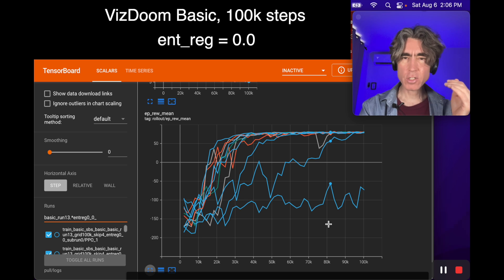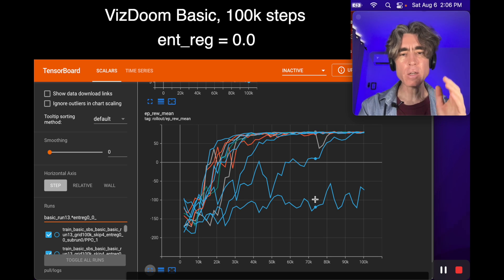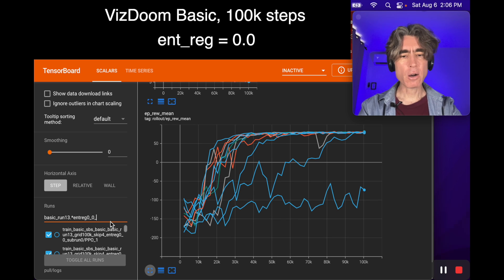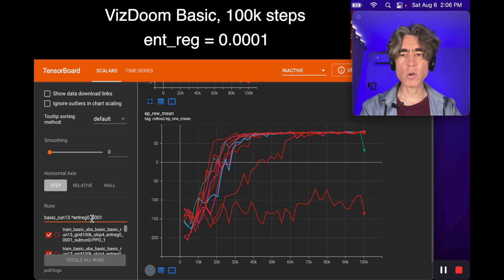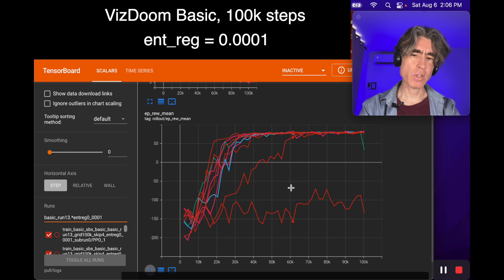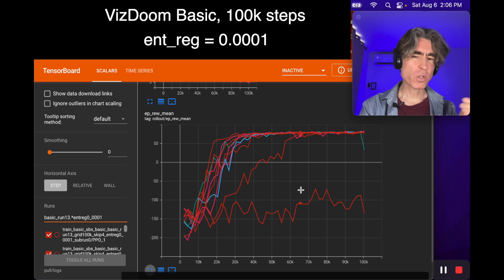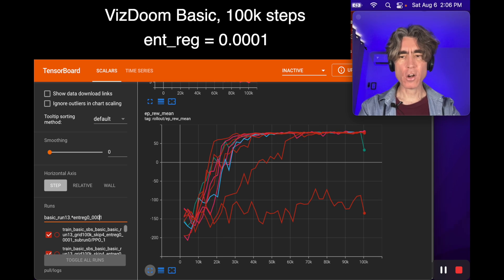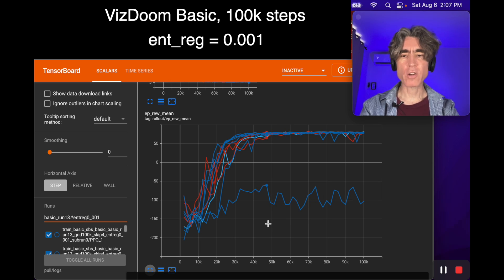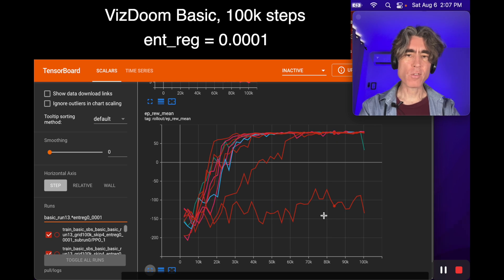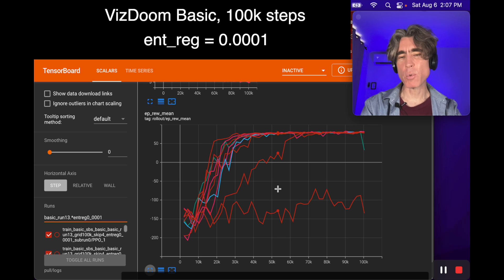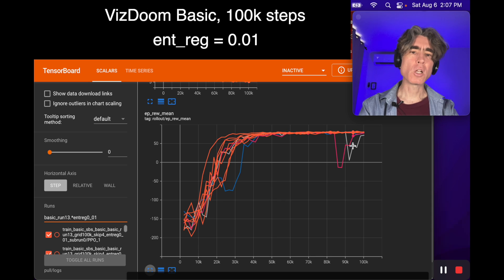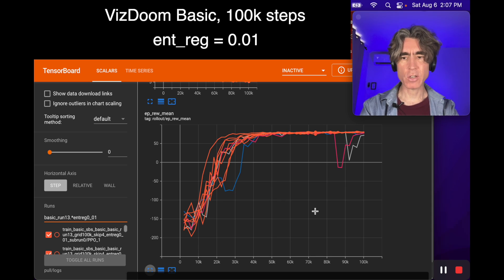In the basic scenario without any entropy regularization, sometimes it works and sometimes it doesn't. I tried 0.0001, which is basically almost the same as having zero. With 0.001, a lot of the time it works and then a couple of times it doesn't. With 0.01, now they're all learning nicely. There's a couple of bits where they go down, but generally it's nice.